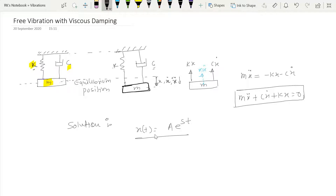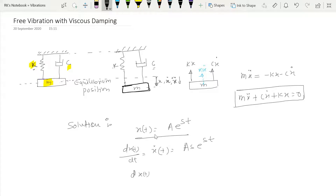Since this assumed solution must satisfy the governing equation, we first find x-dot and x-double-dot. The first derivative x-dot(t) equals As e raised to st, and the second derivative x-double-dot(t) equals As² e raised to st.